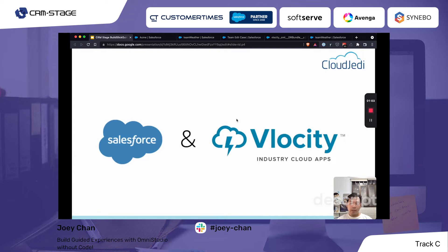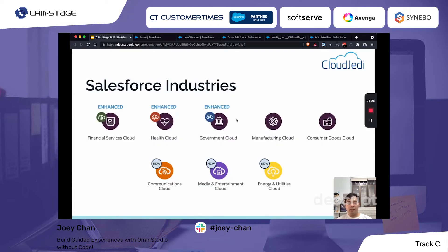So what is OmniStudio? A quick history — back in 2020, Salesforce bought a company named Velocity. They were an app provider focused on industry-specific cloud applications, catering to industries such as communications, media and entertainment, energy and utilities, and government.